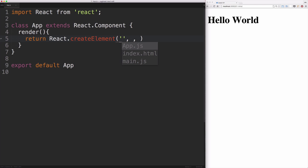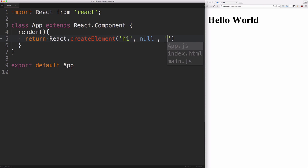the h1 ends up getting passed to this function called React.createElement. The first argument is the element we want to create—in our case, an h1. The second argument is for props, which we'll talk about later. The last argument can either be another element or just a string that's meant to be the inner HTML of our element.